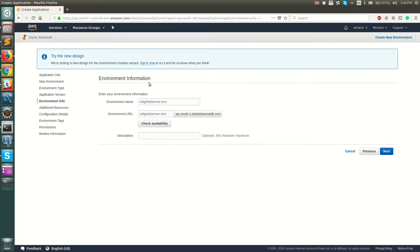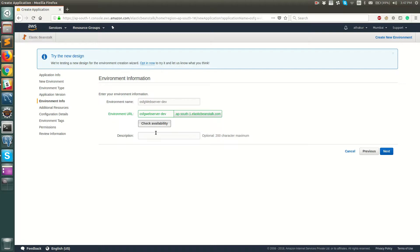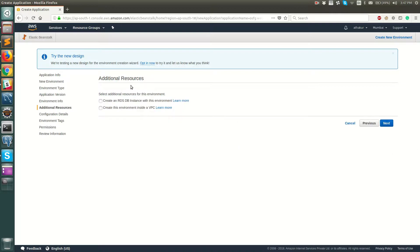Next you need to create an environment. An environment is something like a dev, QA, or production environment. Let's name this 'dev'. This is the environment URL that gets generated — click 'Check Availability' and it looks like it is available. We'll keep the description empty and click Next.